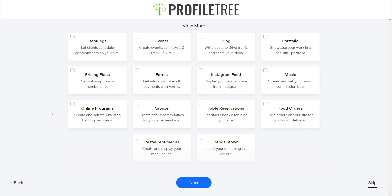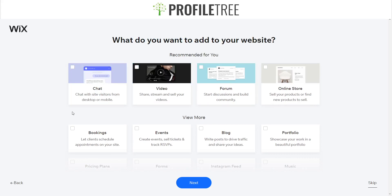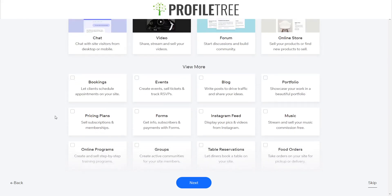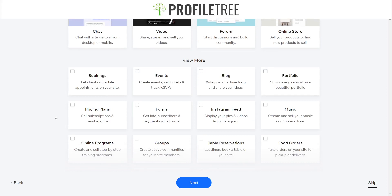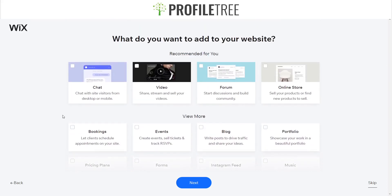We'll focus mainly on getting the website set up. I don't want a chat box, no video, no form, but I would like an online store. So we'll go ahead and click Next to create an e-commerce site.